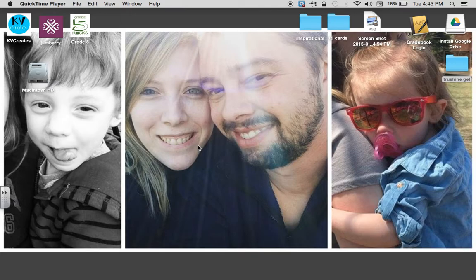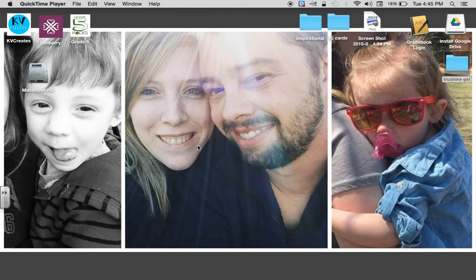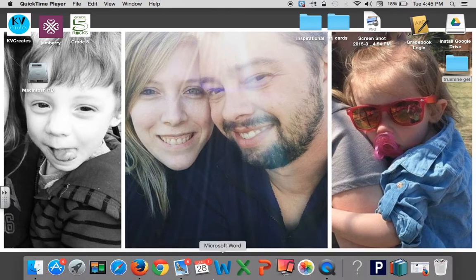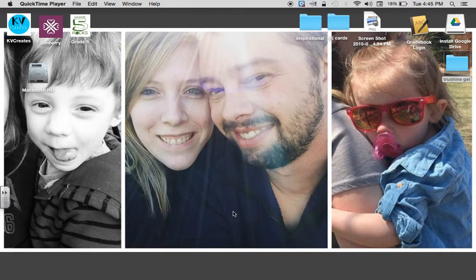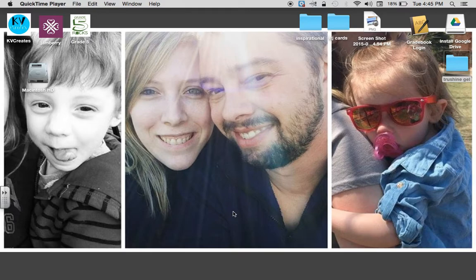Okay, so I'm going to show you how I made my video for my trailer for the True Shine Gel. The very first thing I did was I went on and I found a bunch of pictures.